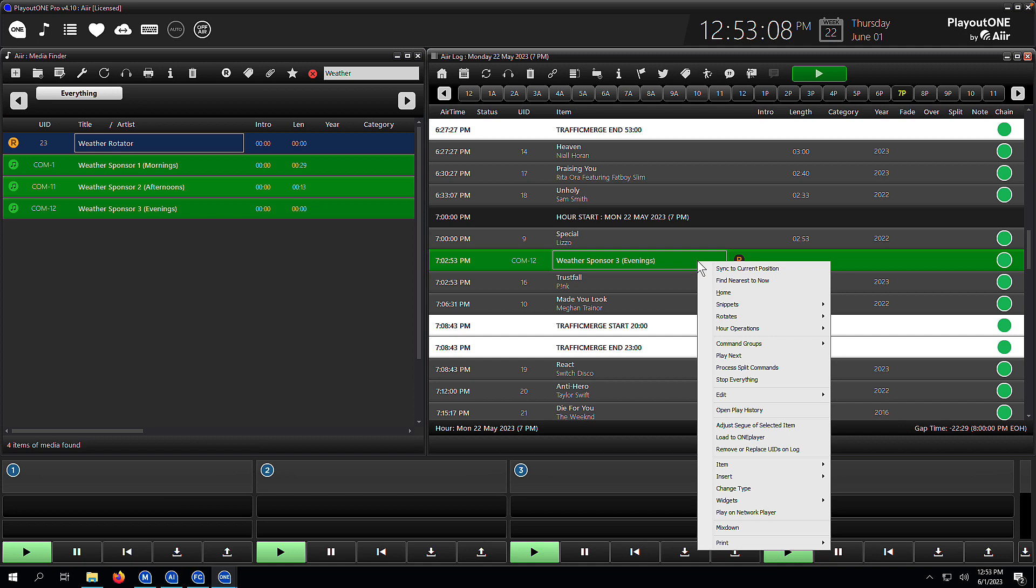Why you would want to unresolve a rotate? Well, let's say you've just made a change to your rotator. We've just added some new sponsors in and we want those to be on the air immediately. But the rotators for the next couple of hours or next couple of days have already been resolved. Well, what we can do is we can unresolve rotates and then resolve them again. And what that's going to do is pick up the changes that you've made.